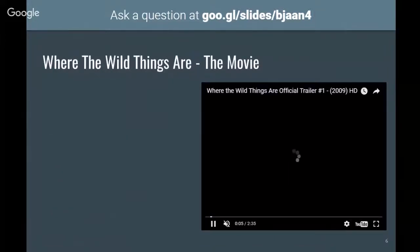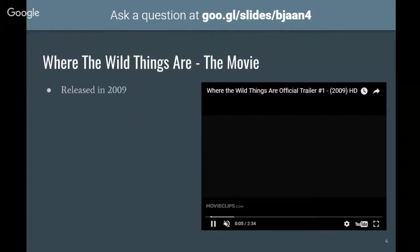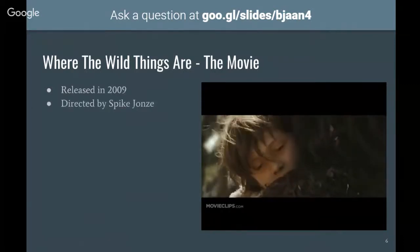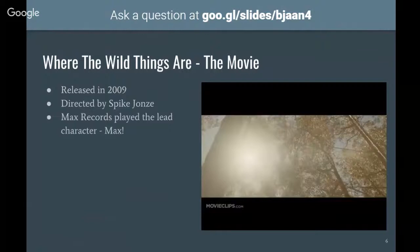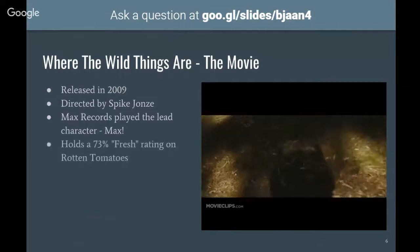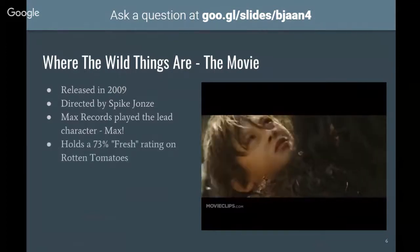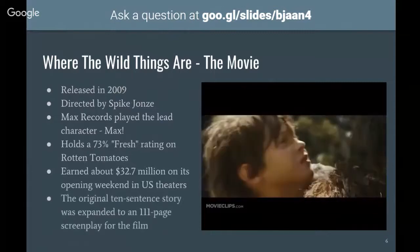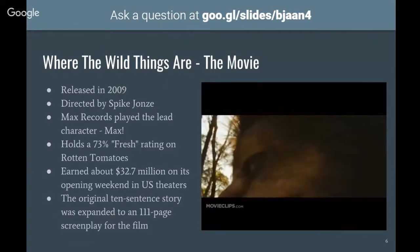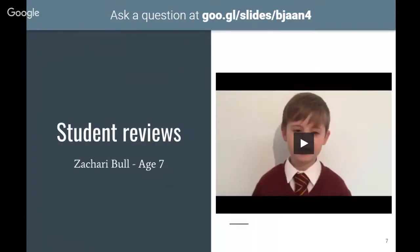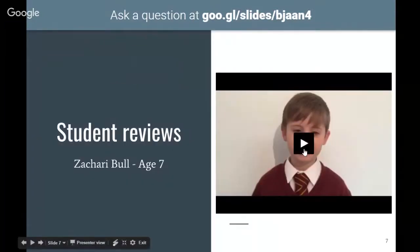First of all there is the book we're referring to. Here are some key points - it's been around since 1963 and has been a popular book ever since. But it was also made into a movie in 2009, directed by Spike Jonze. Interestingly, Max Records played the lead character, who was also called Max. It got a good rating on Rotten Tomatoes and did well at the box office.